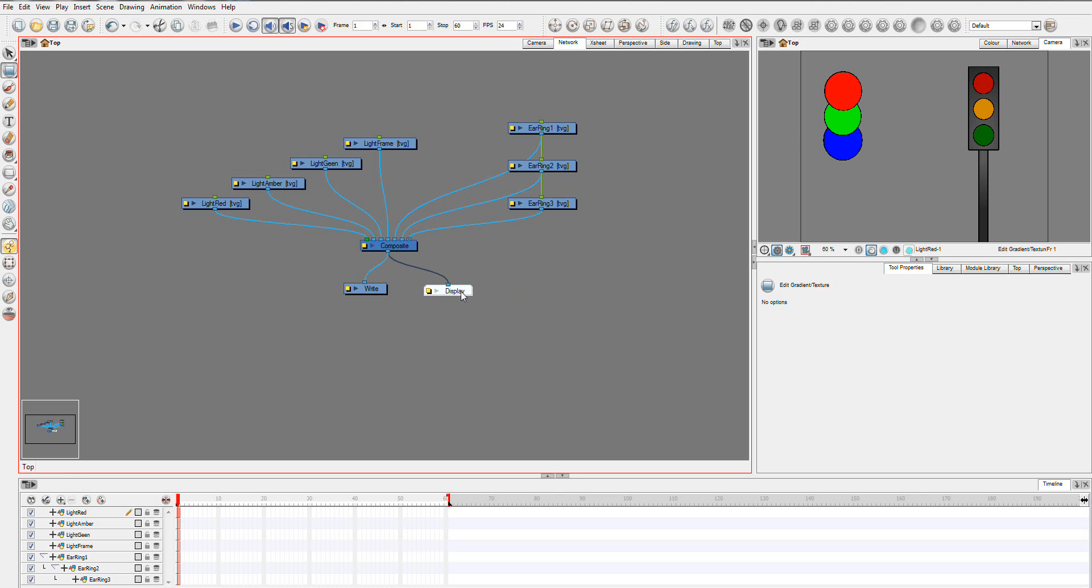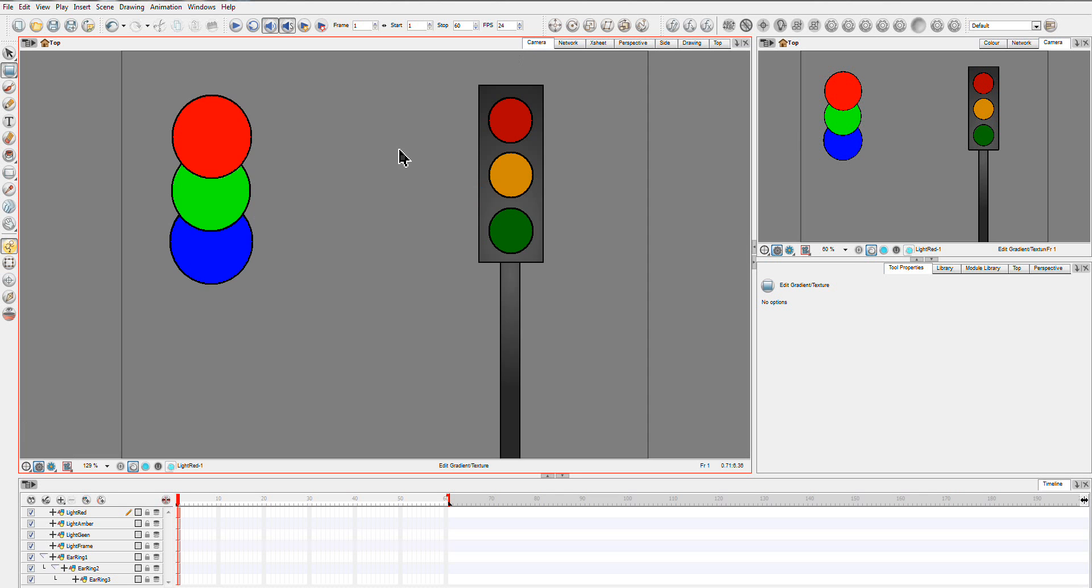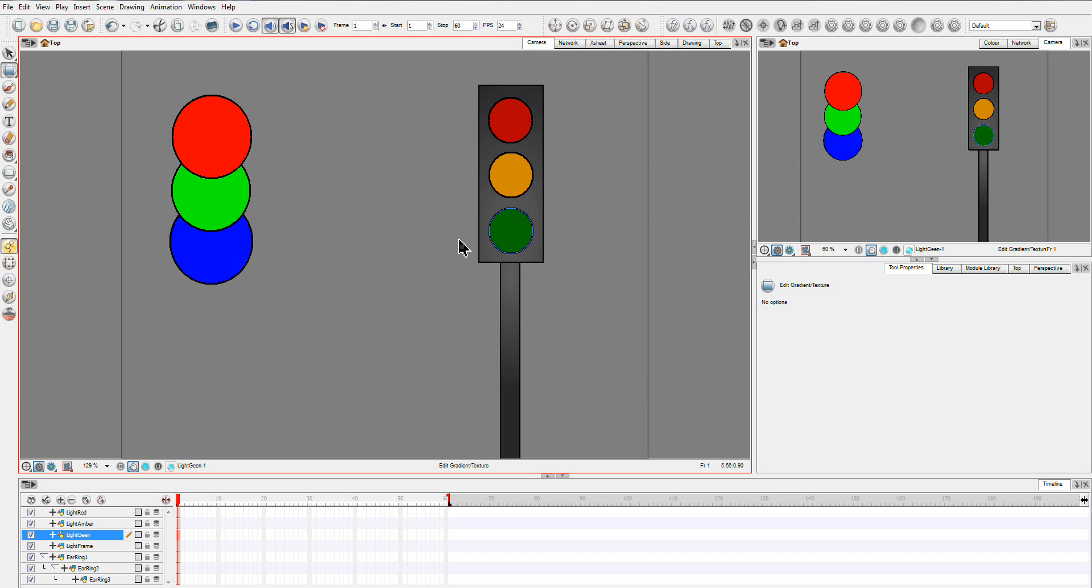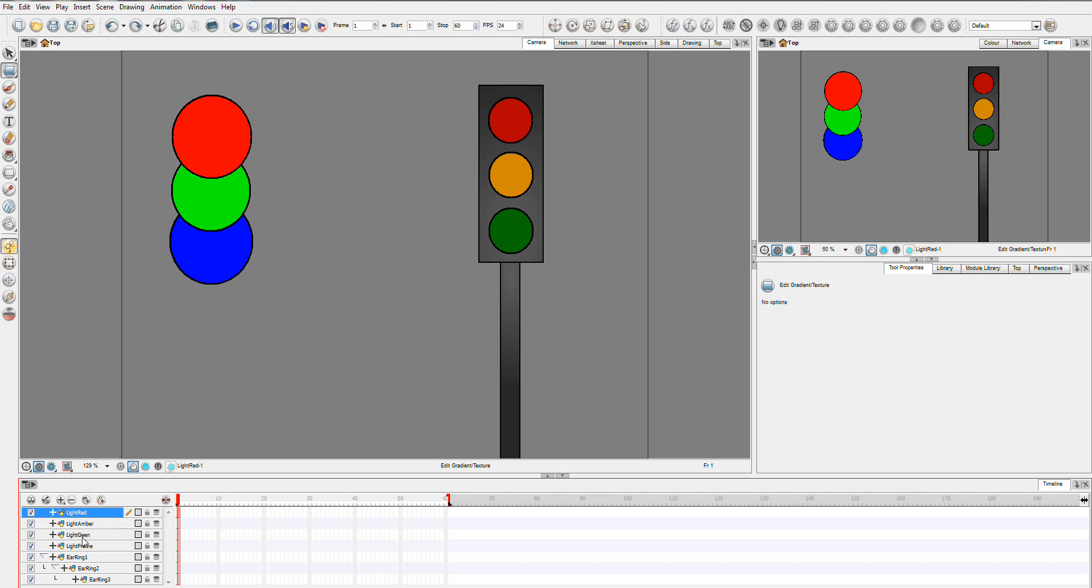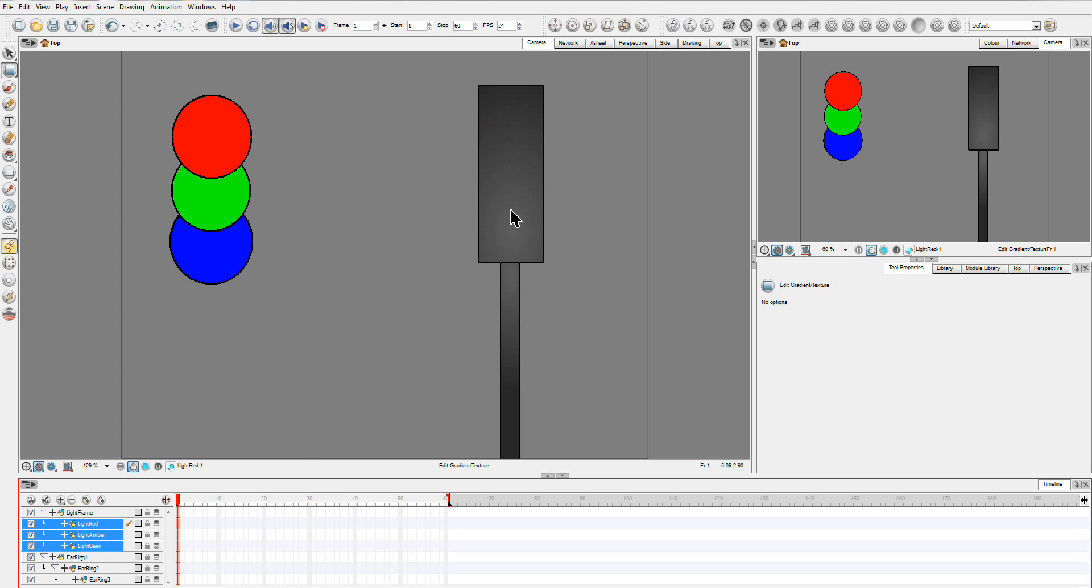So now, I'm going to go back over here. I really want these three lights as a child of the actual frame of the traffic lights. So, I'm going to drag them all together. And now you can see they've disappeared, which isn't what we want, but they are now a child.